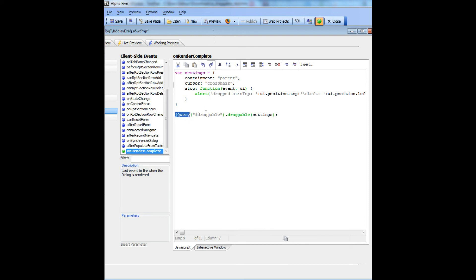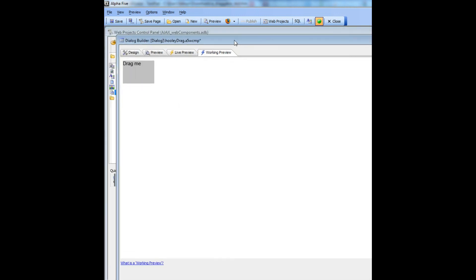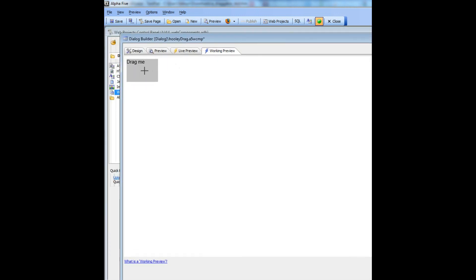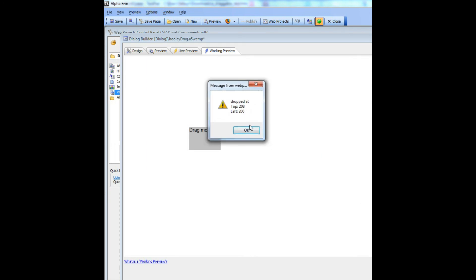So here we attach the code to the div, and now when we go to working preview, we see our div, and then we can drag it around, and everything works as you would expect it.